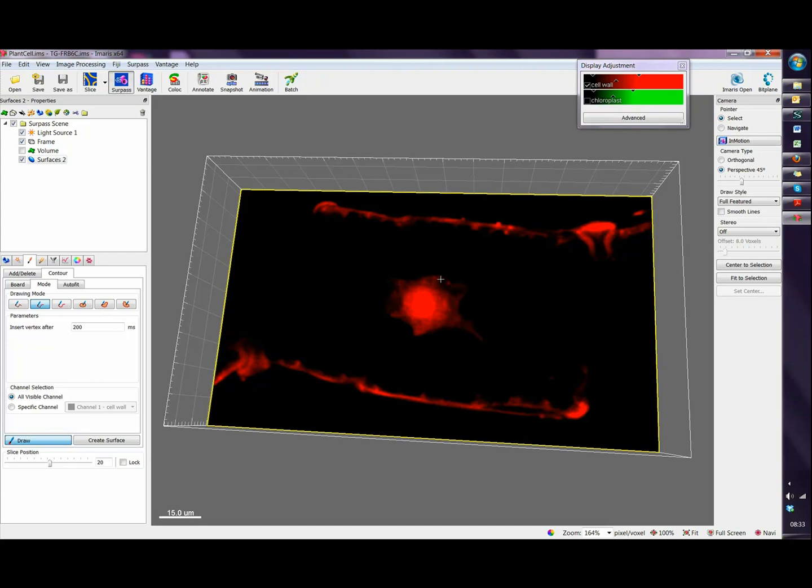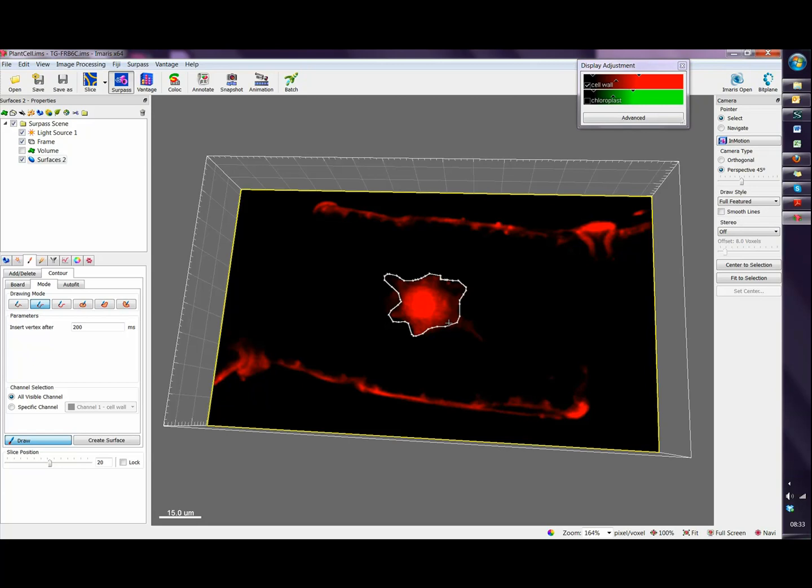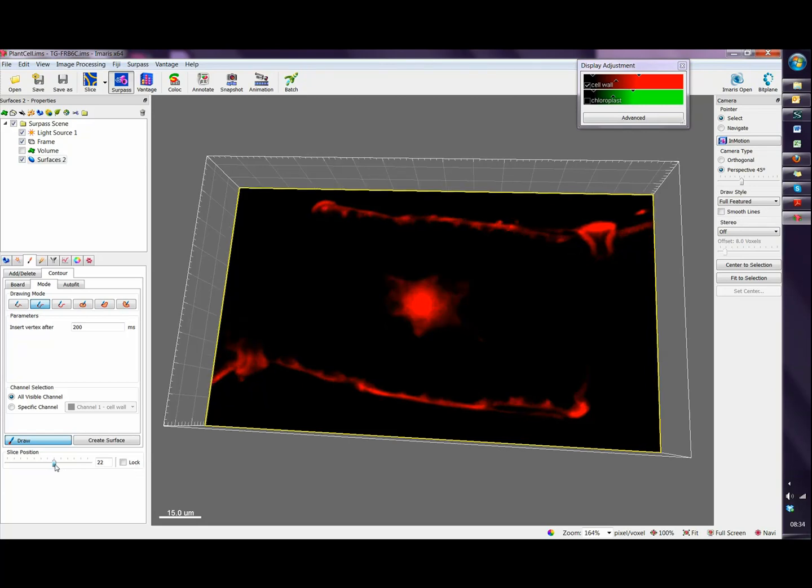With a single click a vertex is added and now I just need to move my mouse around the image in order to draw a contour like so, and do a final click in order to join the two points at the end of your contour. Now we can move to a different plane.